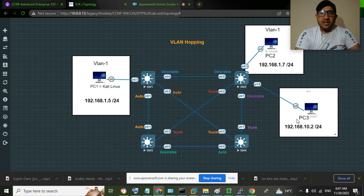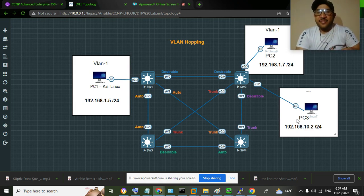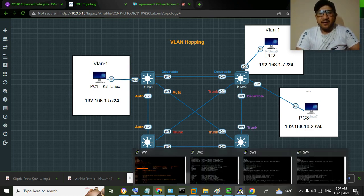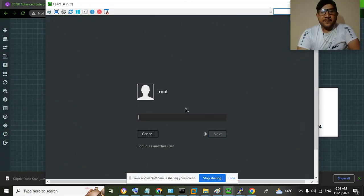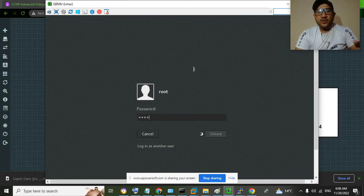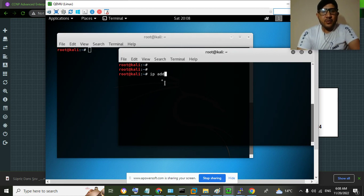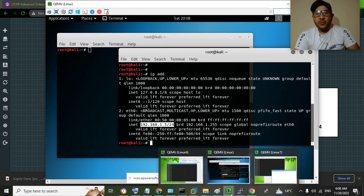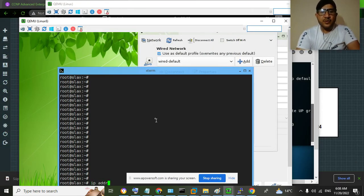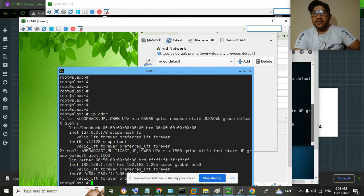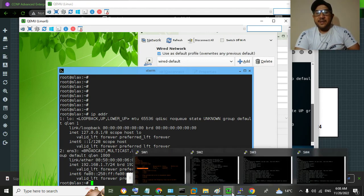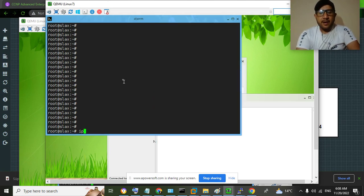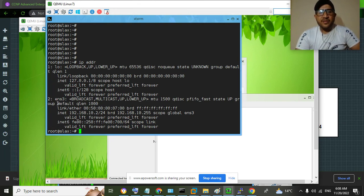Before performing VLAN hopping, let's verify that we can communicate with a device in the same VLAN but not with a device in a different VLAN. Let me go to Kali Linux and check my IP address by running 'ip address'. My IP address is 192.168.1.5. On PC2, the IP address is 192.168.1.7 because they are in the same VLAN. On PC3, the IP address is 192.168.10.2 because it is in VLAN 10.